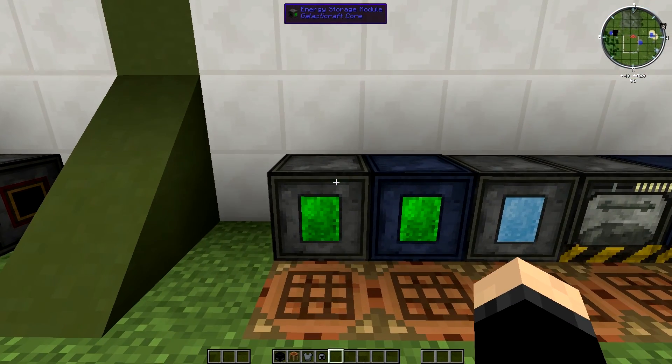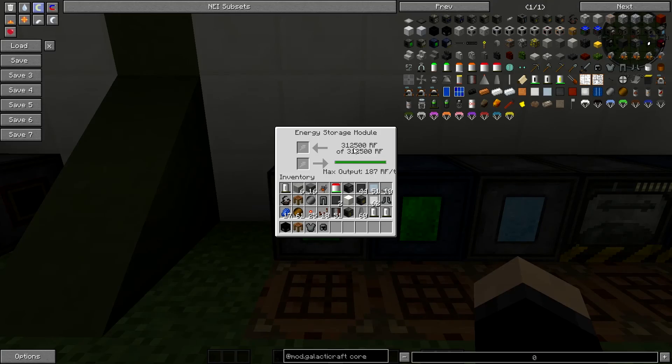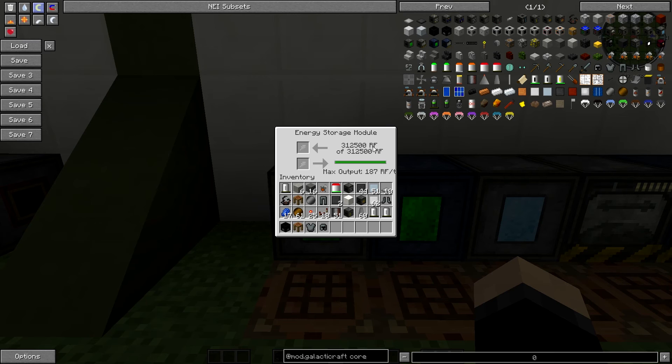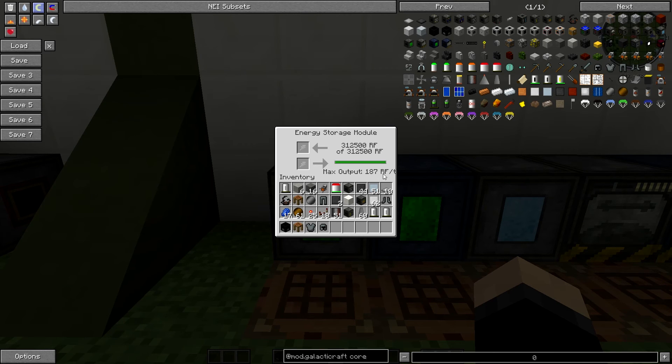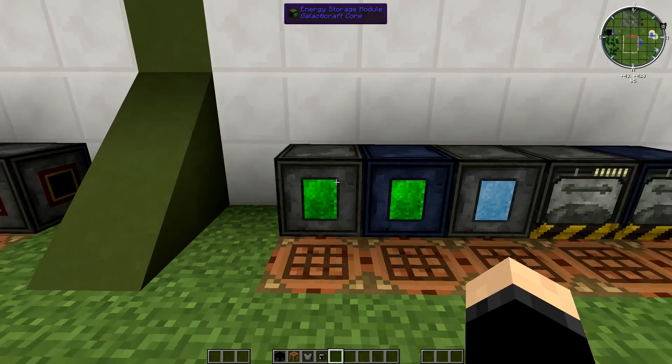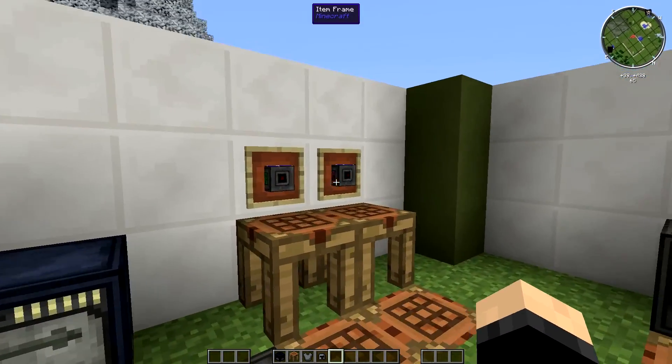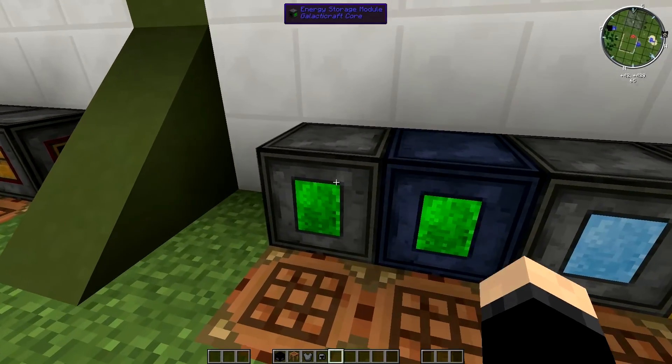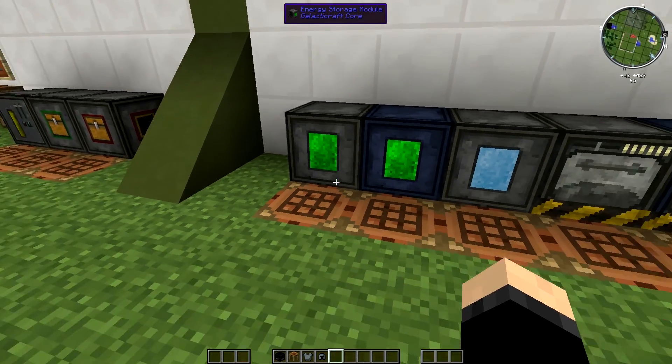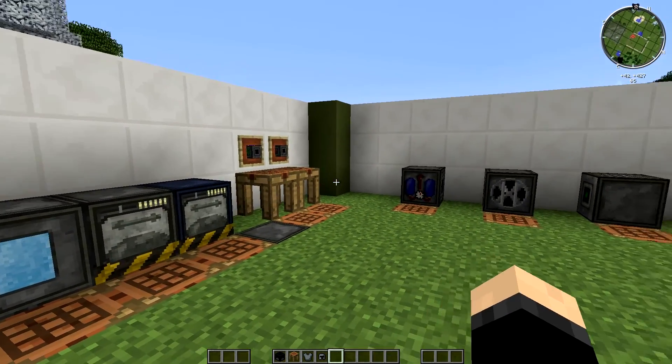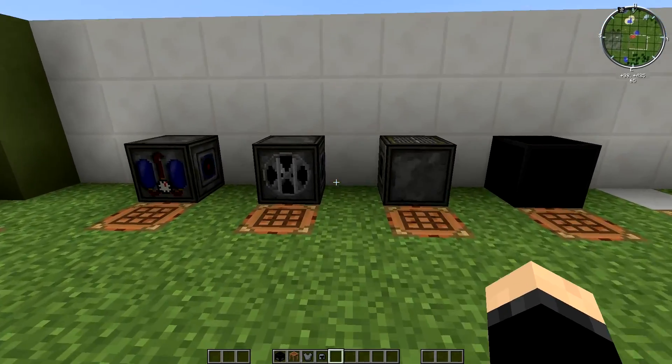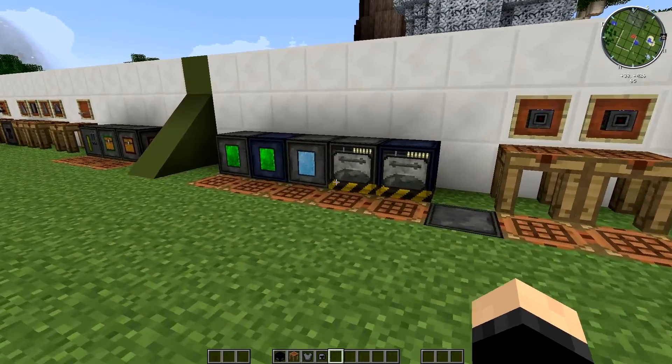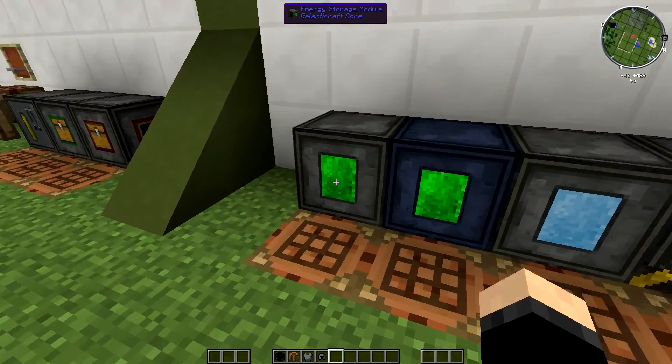So first of all, we're going to start with the energy storage module. This can store up to 312,500 redstone flux, max output of 187 RF per tick. This is really good. You can store your energy. So you've got solar panels that are only running through the day. You can store your battery in this little power bank and then it will drain out of there as well.